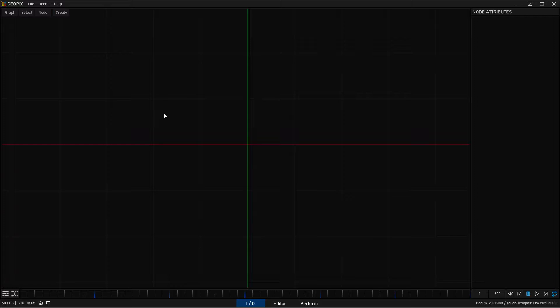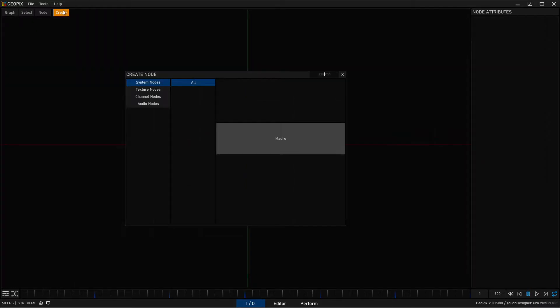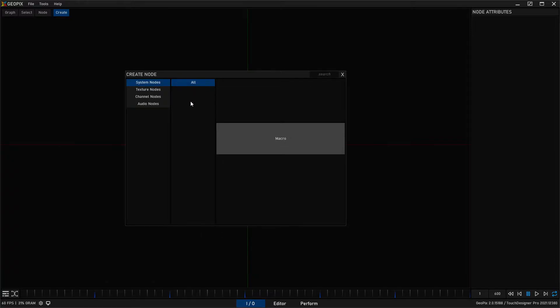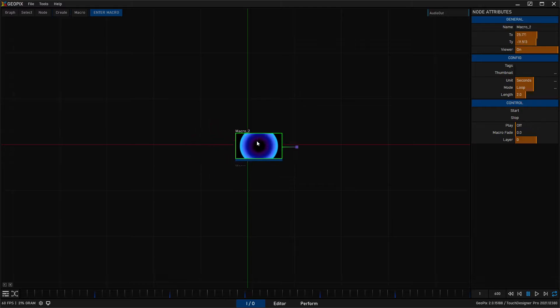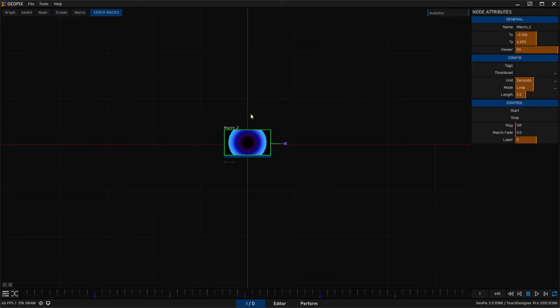So you can follow along and I'll explain all these things in more detail in later videos. But if you go to the create tab and click on systems and then all, we're going to create a macro and we can just put this macro anywhere. Let's put this right in the center of our graph.